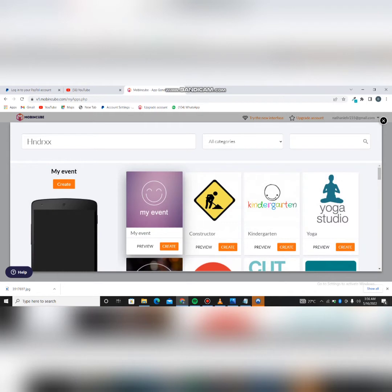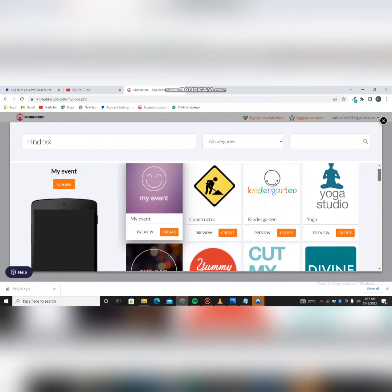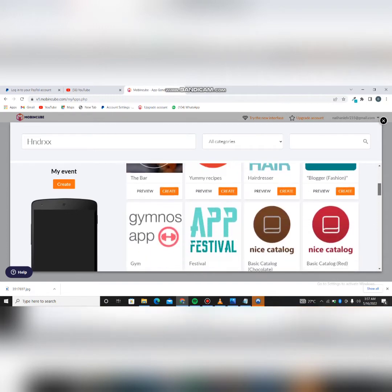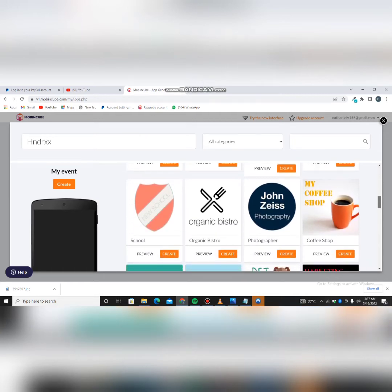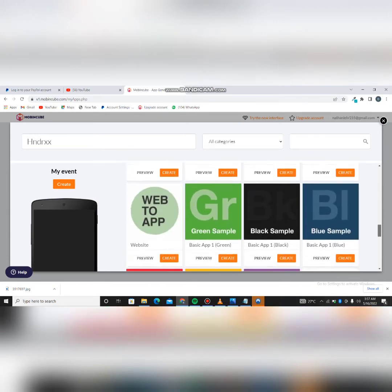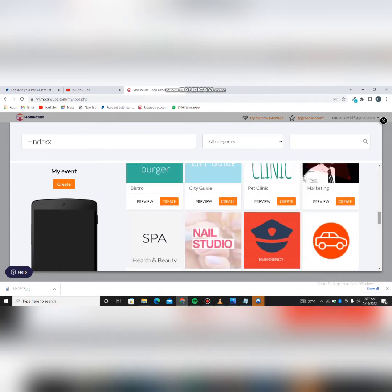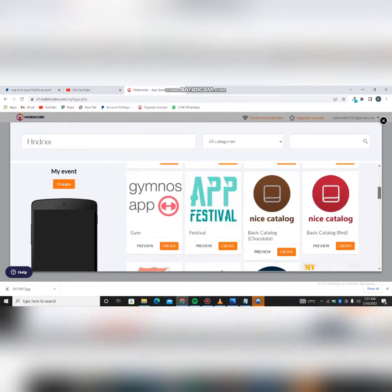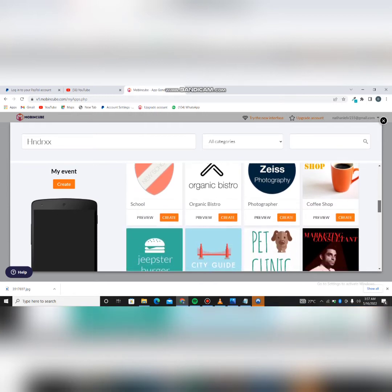So it brings you here and you can see copies of apps they already have — this is Yoga, this is Kindergarten, this is Yummy Recipe, this is a Festival app, Organic Bistro, and City Guide. All these are apps already designed. The templates are okay though — you can make use of them, especially if you just want to make money out of the app.